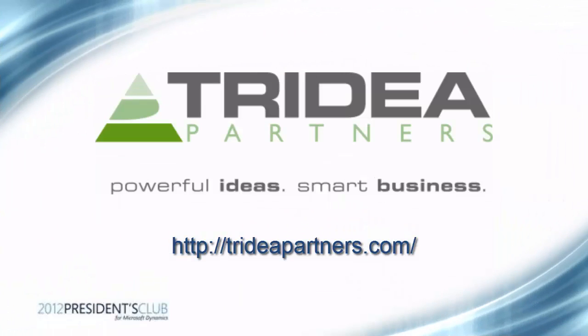I hope you have enjoyed this video tutorial on organizing your favorites in Microsoft Dynamics AX 2012. Thank you for taking the time to watch this video and please check out the Tridea Partners website for additional information at trideapartners.com. Thank you.